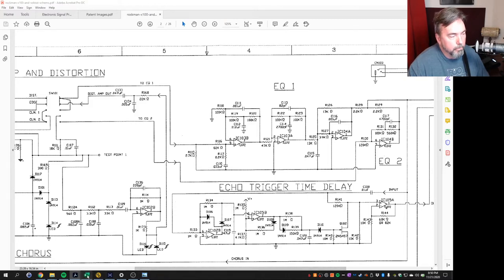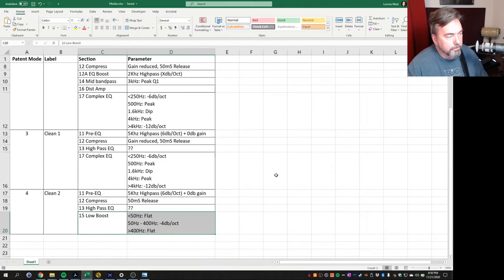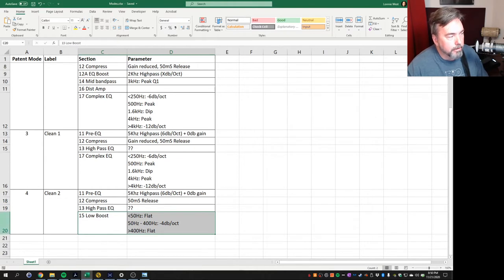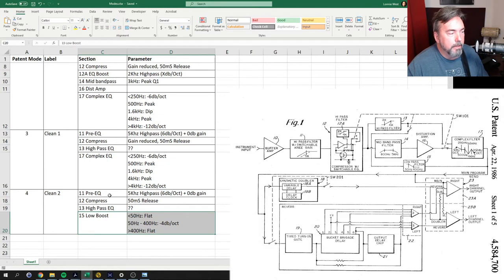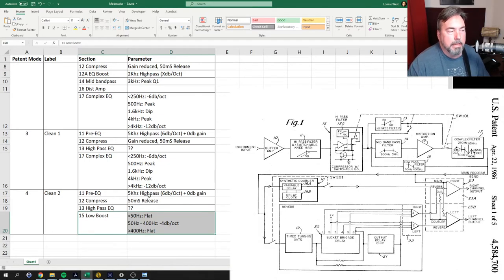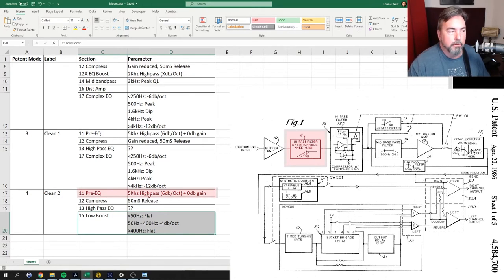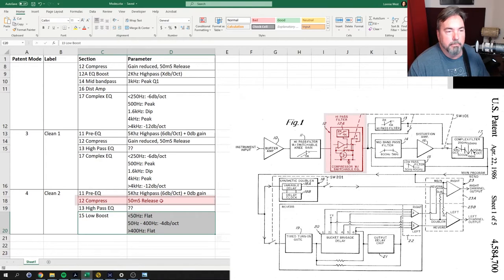So I broke this down into a couple sections so I could realize what components made up the clean tone. And it was really very simple. So clean 2, which was the patent mode number 4, really had this pre-EQ, and it was just a high-pass EQ. It went from 5 kilohertz, and it dropped anything lower than 5 kilohertz at 6 dB an octave all the way down. Compressor was just a very basic compressor circuit.